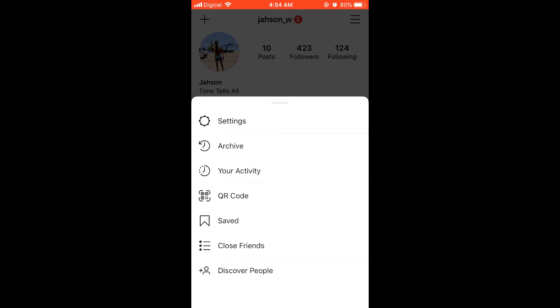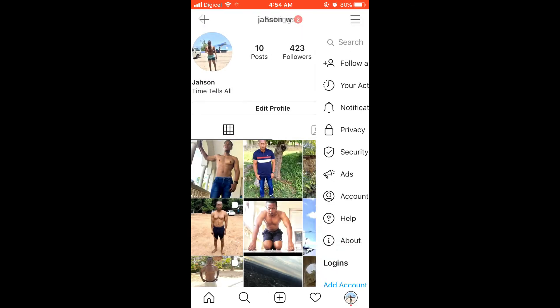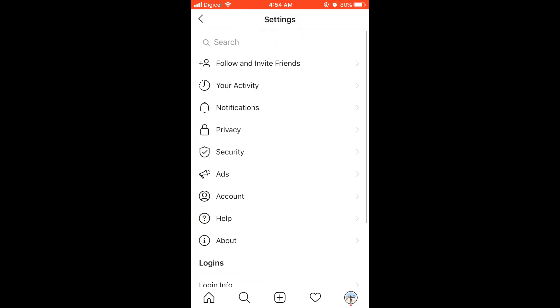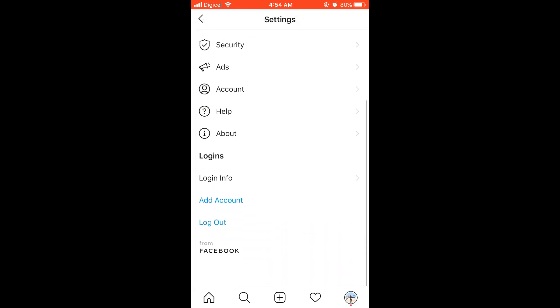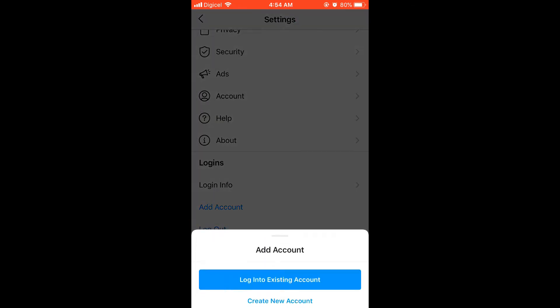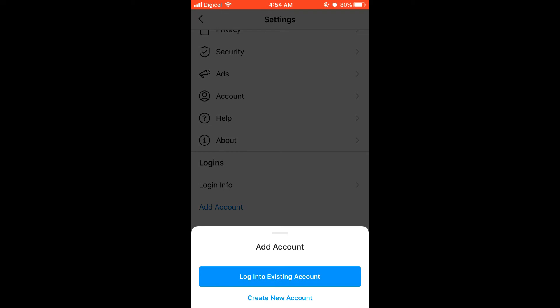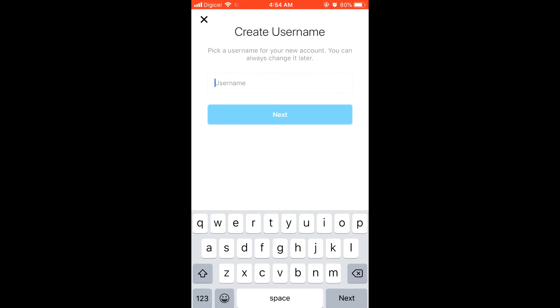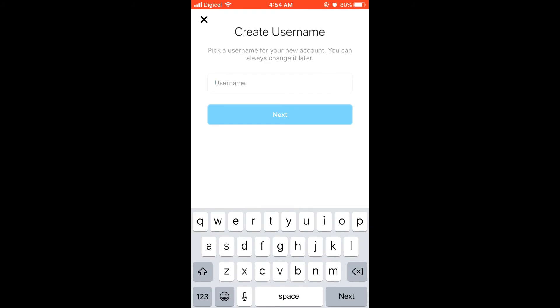You'll click on the three dots in the top right-hand corner, click on settings, and scroll down to the bottom. Click on add account, then you can click on create a new account.